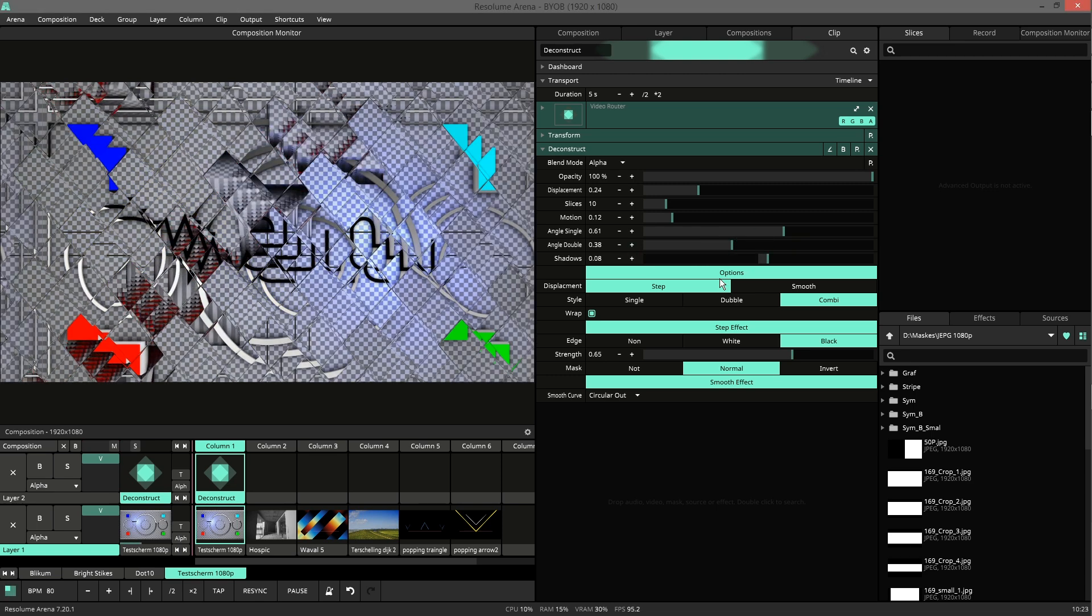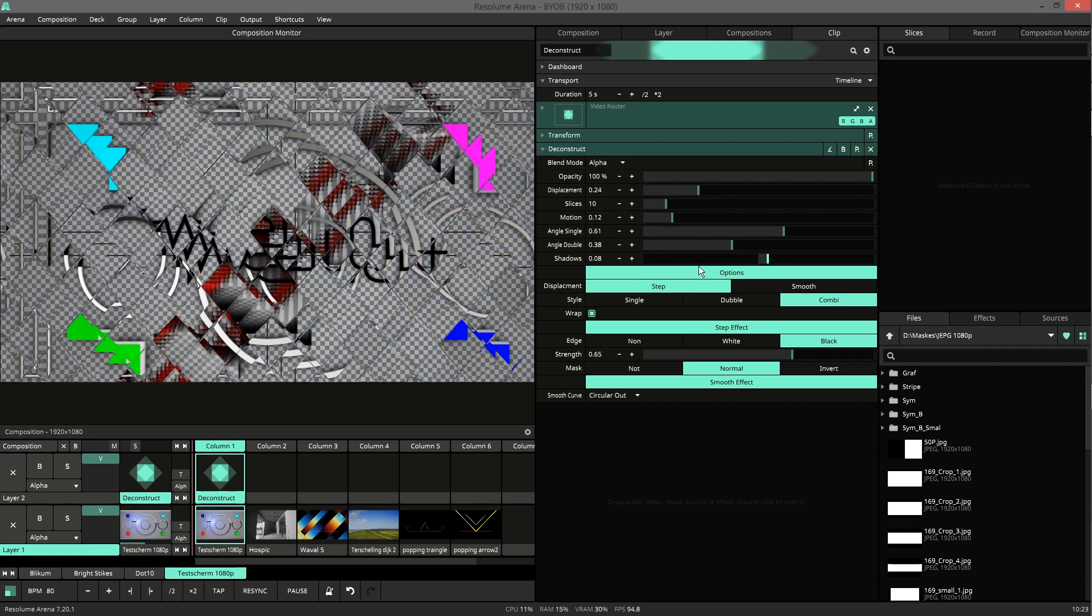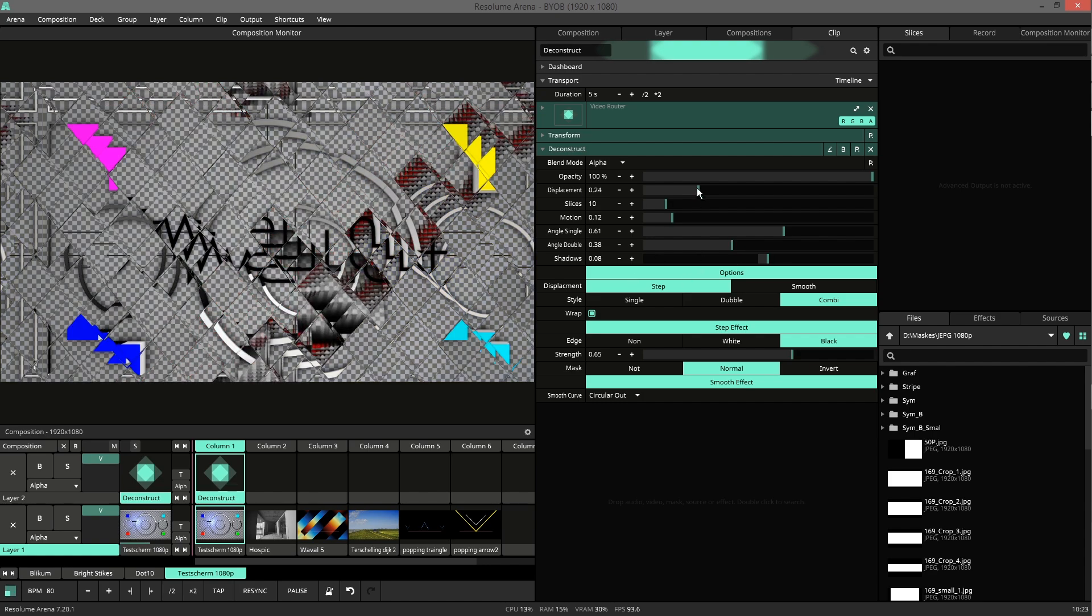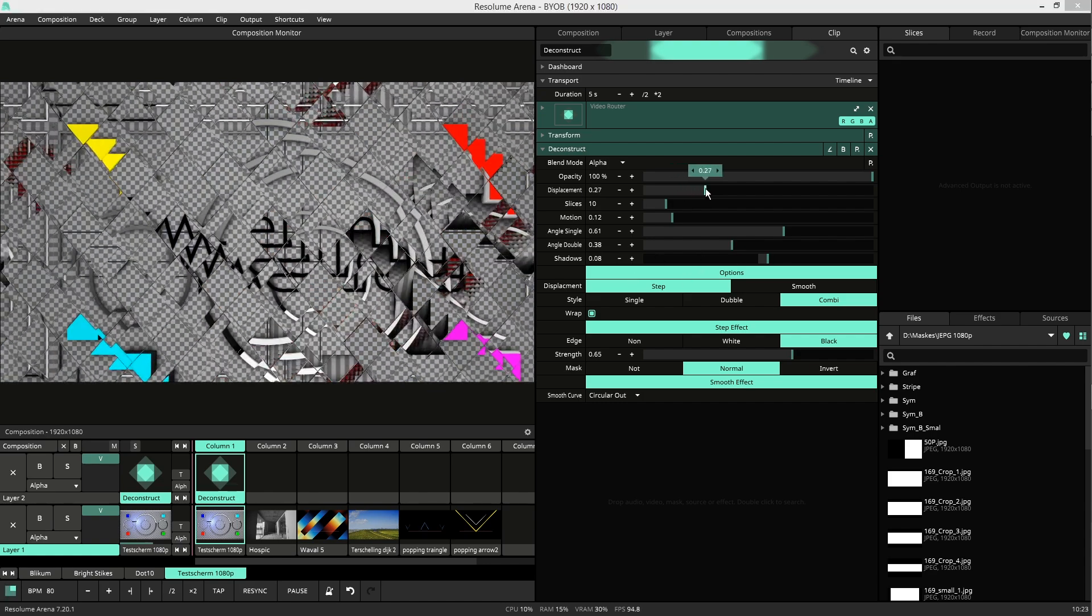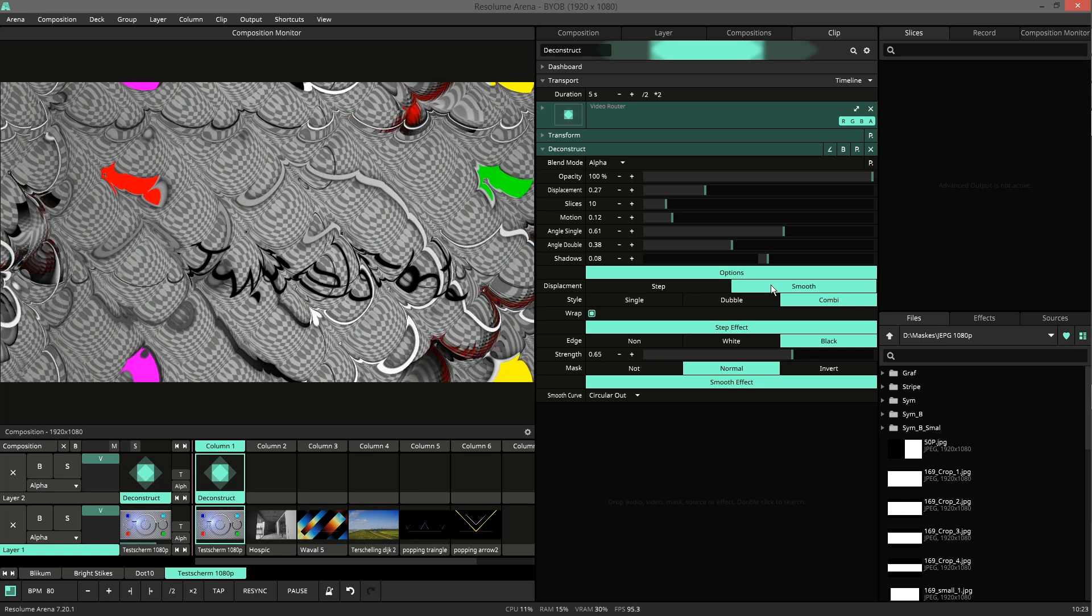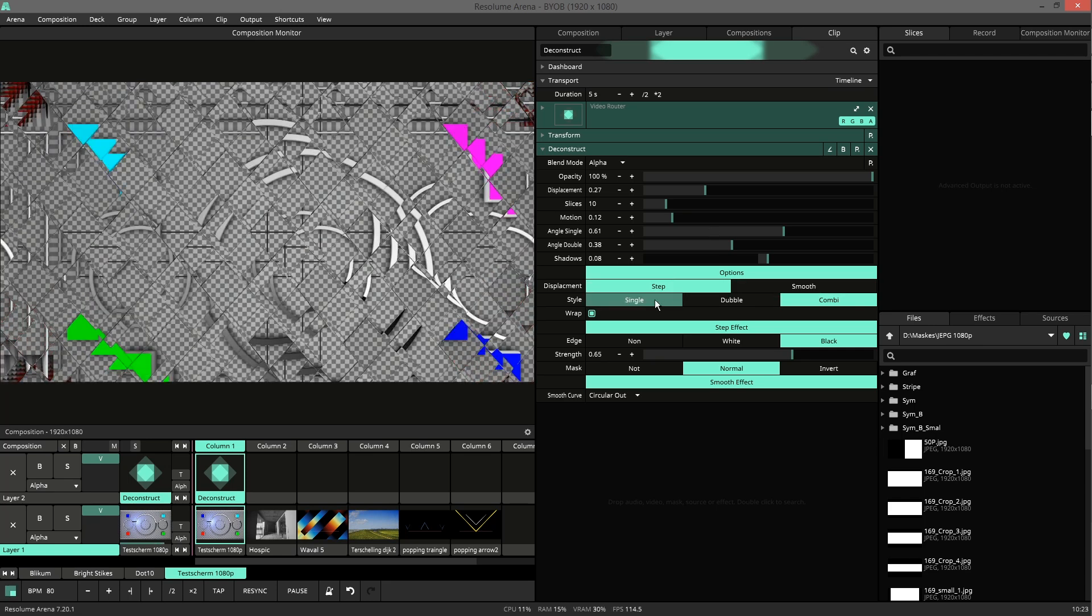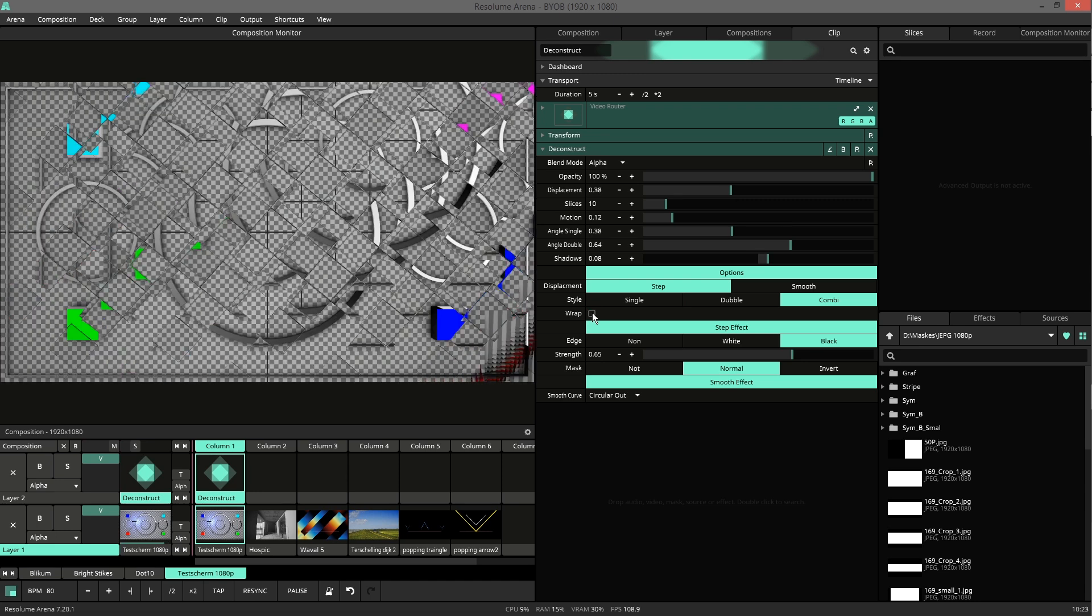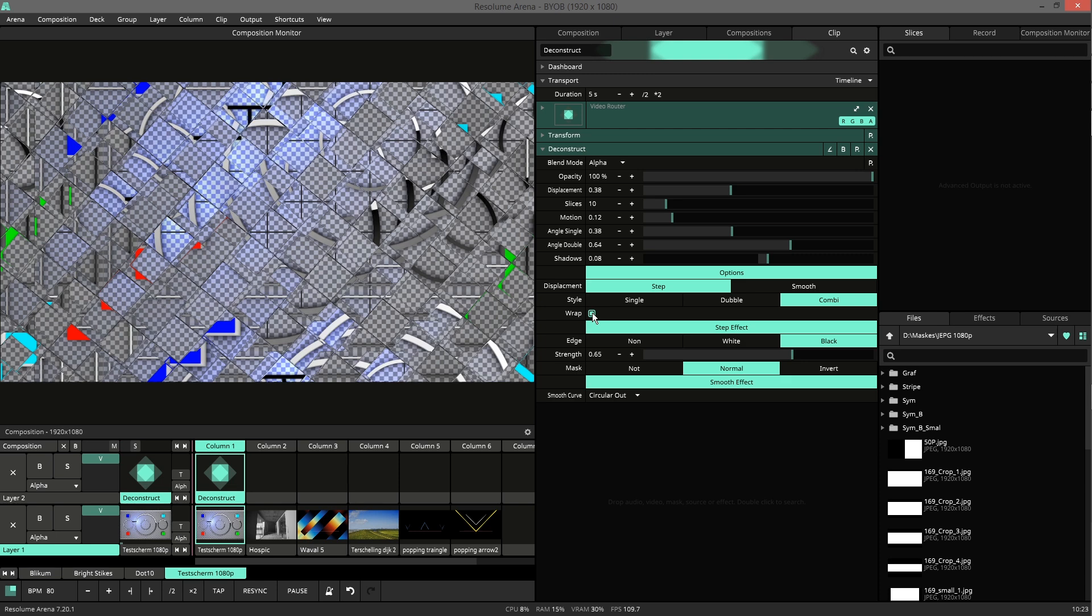Then there are a few options. Now we see the stepped version of the deconstruct, but there is also a smooth version. And then we have the style options I talked about before. Then we have wrap. If you want to wrap around the distortion you can do that, or you can disable it.